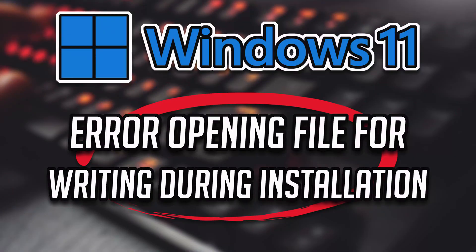If you try to install a program and are unable to finish the installation because you get the error 'error opening file for writing,' this could be happening because you don't have administrative privileges or because Windows security is preventing you from installing the program.